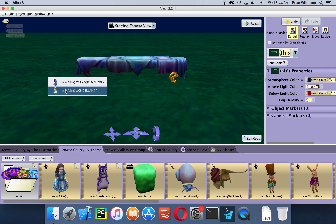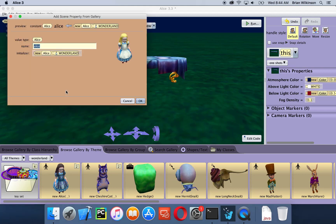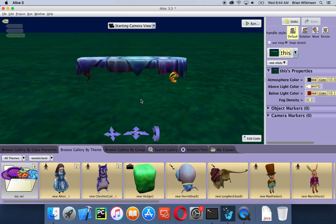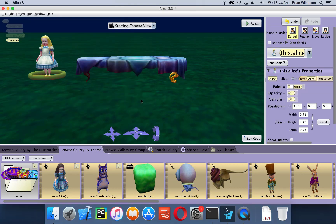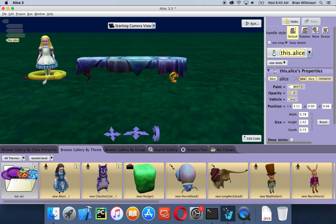It's asking me which version of Alice I want. I'll pick the Wonderland Alice, but it doesn't matter — you can pick either one for your scene. I'll leave the name as it is and click OK. Now Alice is in the scene. You can see I have this yellow circle around it, and if I click on it and move it, it rotates Alice around.